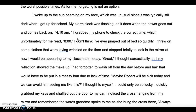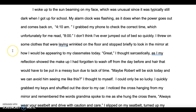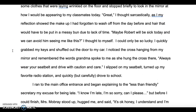I woke up to the sun beaming on my face, which was unusual since it was typically still dark when I got up for school. My alarm clock was flashing, as it does when the power goes out and comes back on — 4:10 a.m. I grabbed my phone to check the correct time, which unfortunately read 8 o'clock. I threw on some clothes that were laying wrinkled on the floor and stopped briefly to look in the mirror. 'Great,' I thought sarcastically, as my reflection showed the makeup I'd forgotten to wash off and hair that would be put in a messy bun due to the lack of time. Maybe Robert will be sick today, I thought. I can only be so lucky.